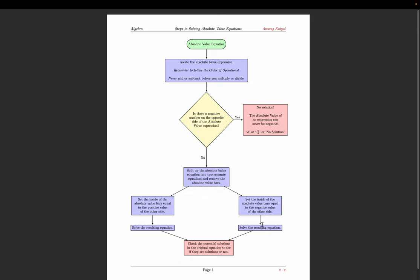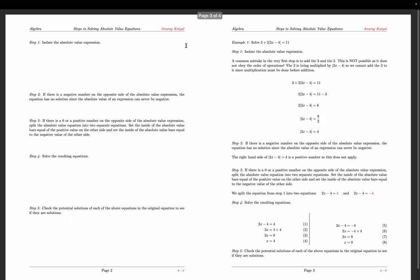This is the most important part: you must check your potential solutions in the original equation — not one of the equations you created. Go back to the original absolute value equation given in the problem. It's entirely possible to get no solutions, one solution, or two solutions — you won't know until you check in the original equation.